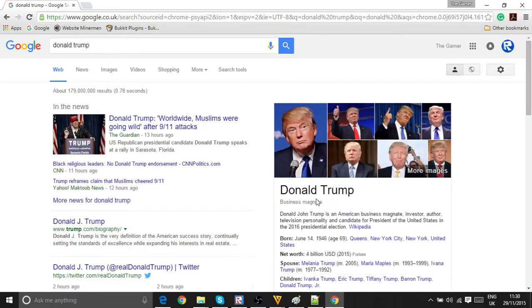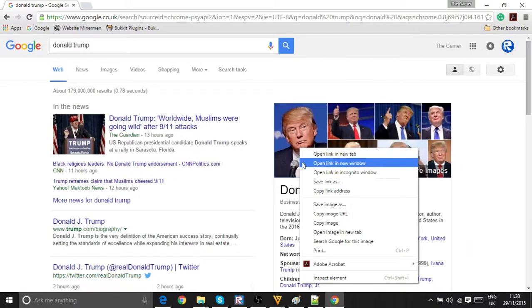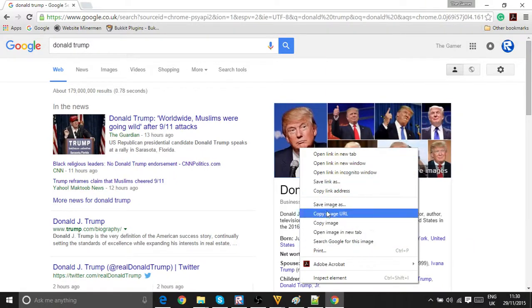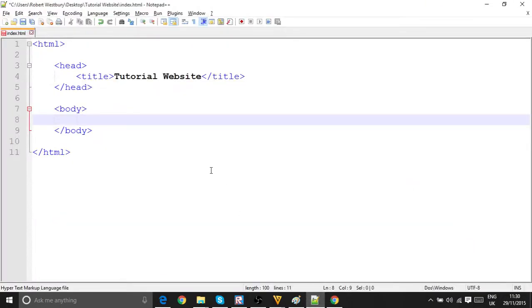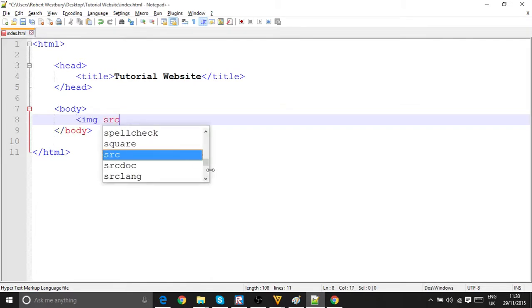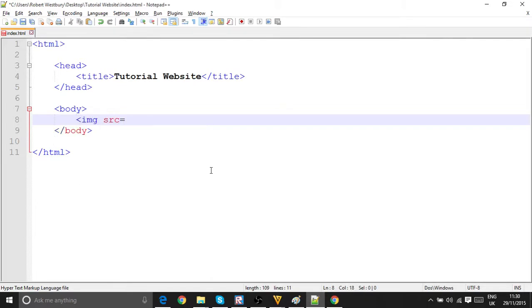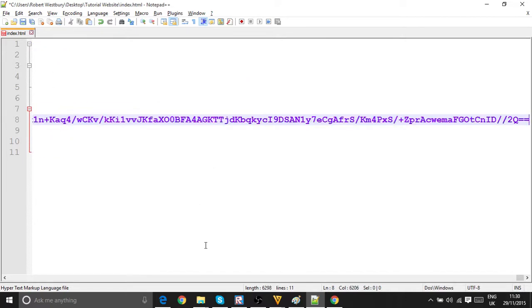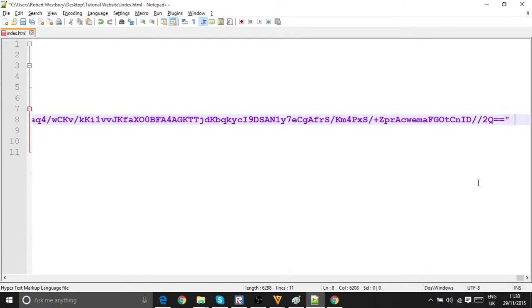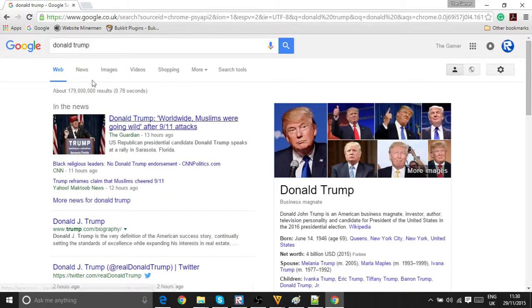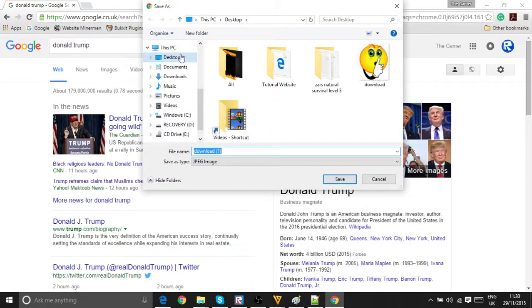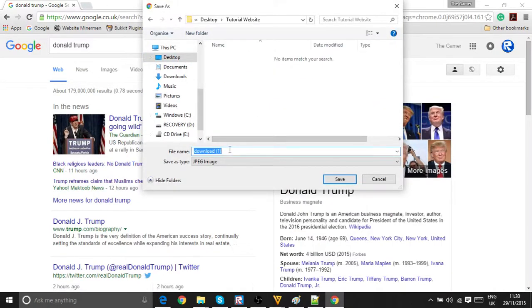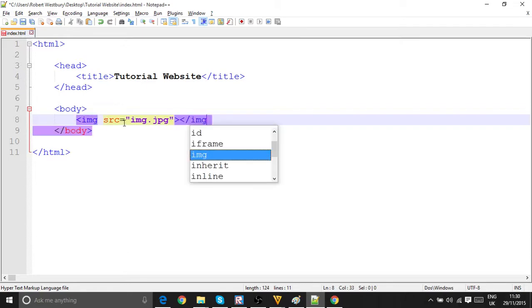Right click on the image, save. No, not copy image URL. Actually we could copy image URL actually. Right click, copy image URL. Now inside this, put img src equals. Actually no, let's not do it that way. We're just going to right click, save image as. Let's save it in tutorial website, let's save it as img. Let's go into here, equals img.jpg, then close, then slash img.